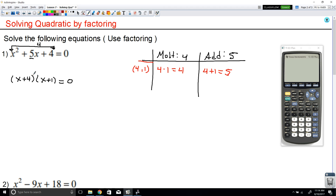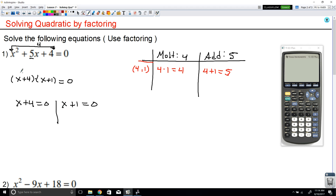When you have two expressions which are multiplying and they're equal to 0, then you can set each of those expressions equal to 0 and solve individually. So we get this new equation — they're multiplying, they're equal to 0. I'm going to take the first expression and set it equal to 0, and take the second expression and set it equal to 0. Now we can just solve. If we want to solve for x, we subtract 4, so x equals negative 4.